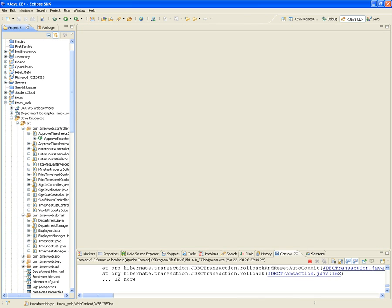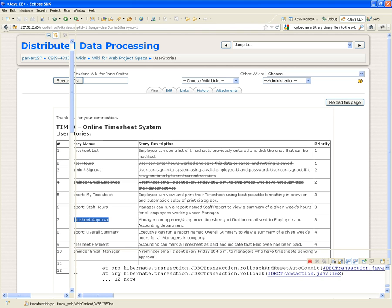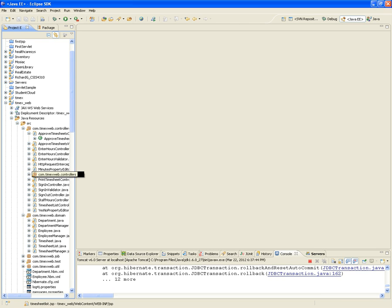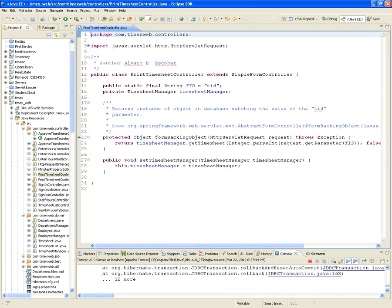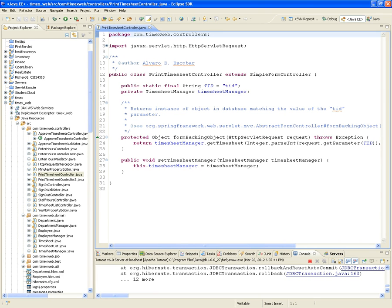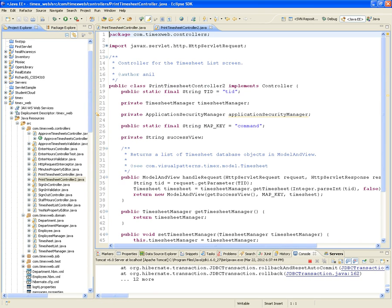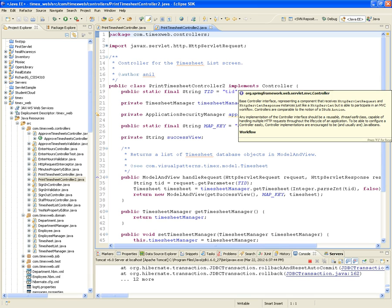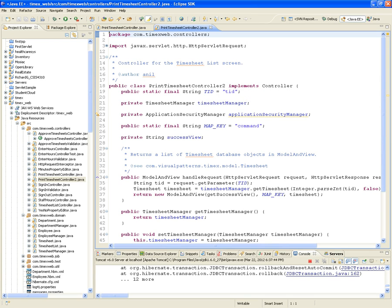Probably the easiest one. In order to implement the report print my timesheet, we're going to need a controller, and we're going to call that controller the print timesheet controller. It doesn't really need to be the simple form controller, but that's another way of implementing it. It could be either the simple form controller or just a plain controller. I'm going to implement both of them for you, so you can see the difference between the two implementations.